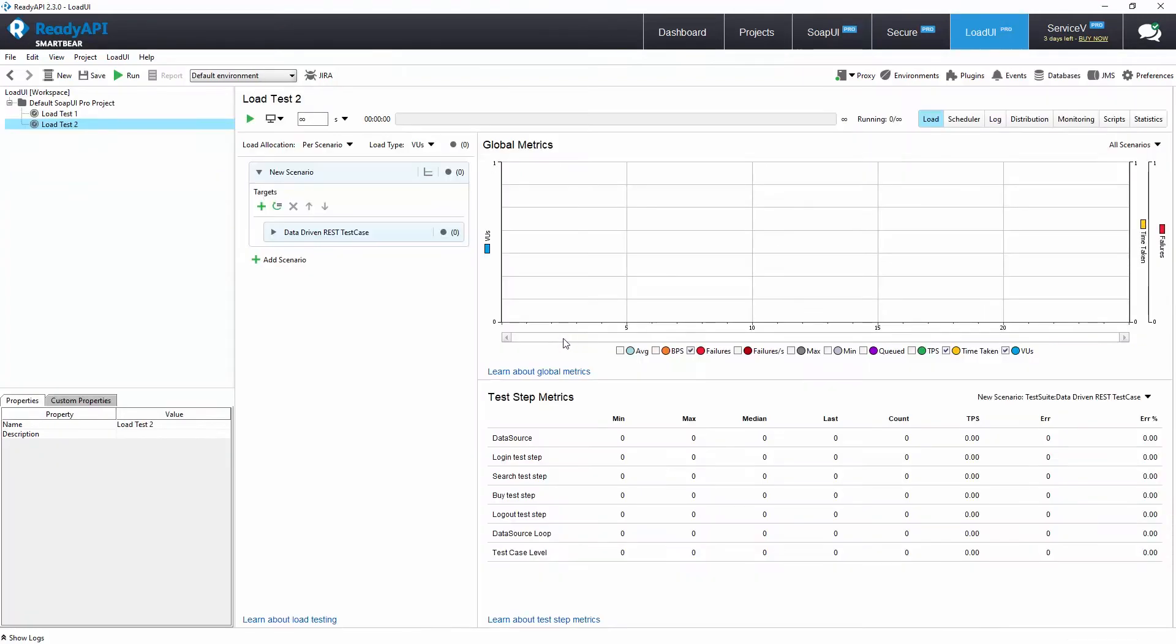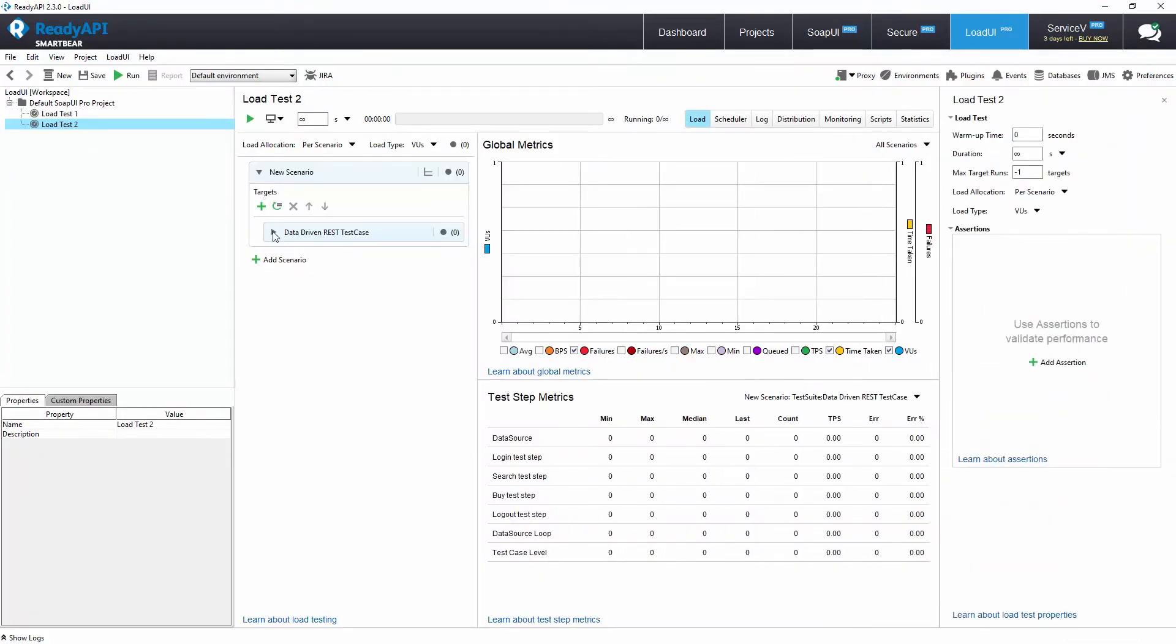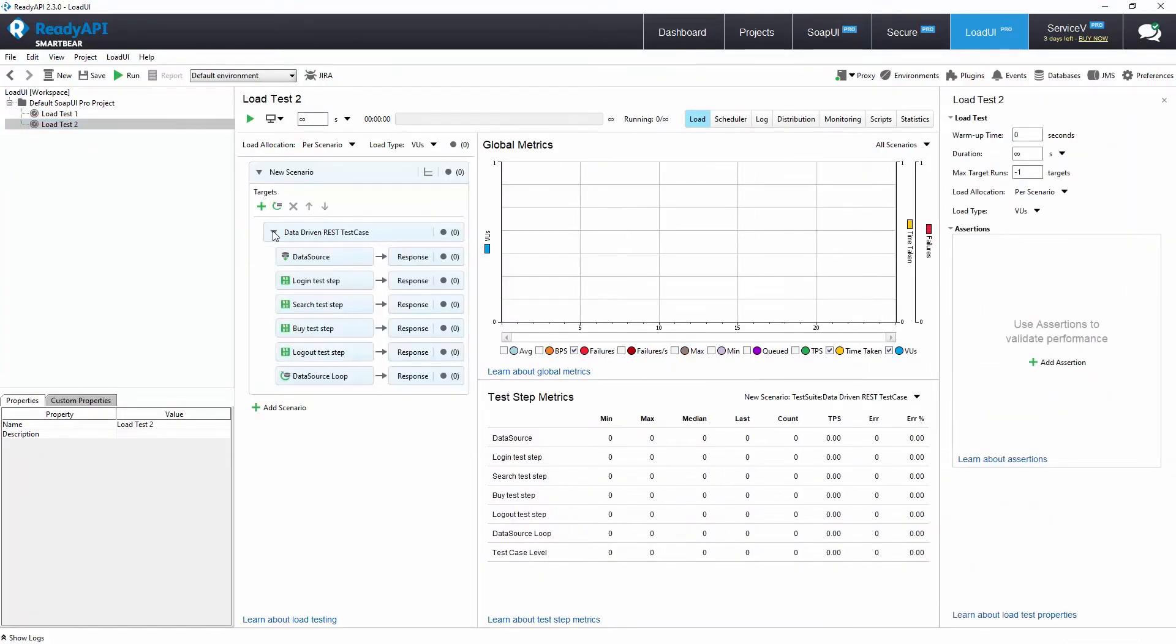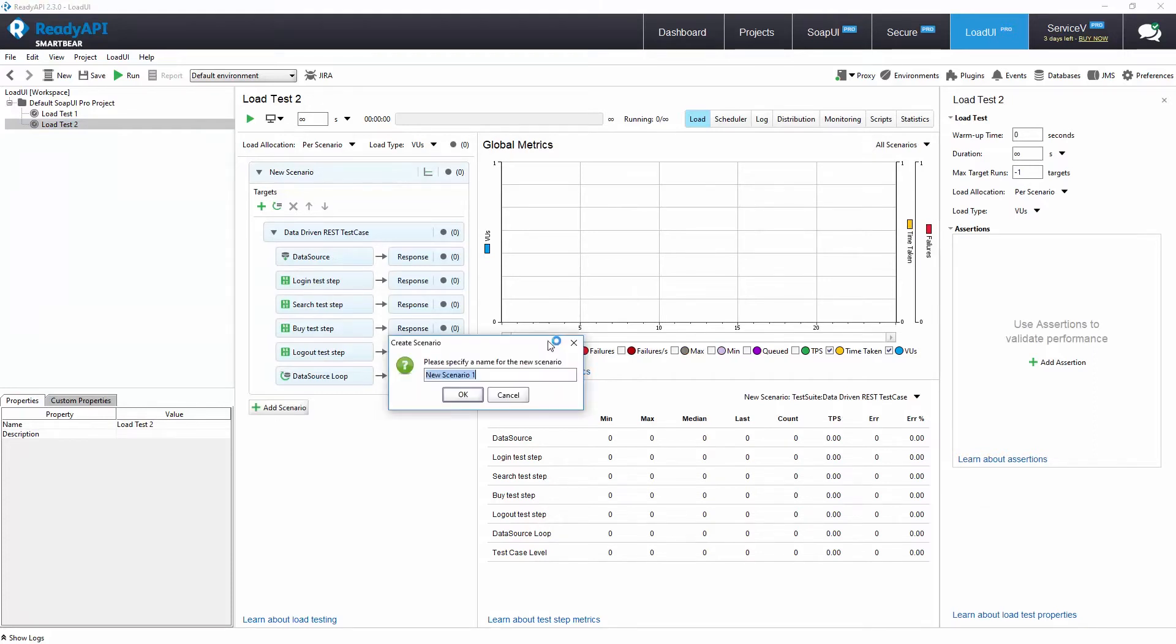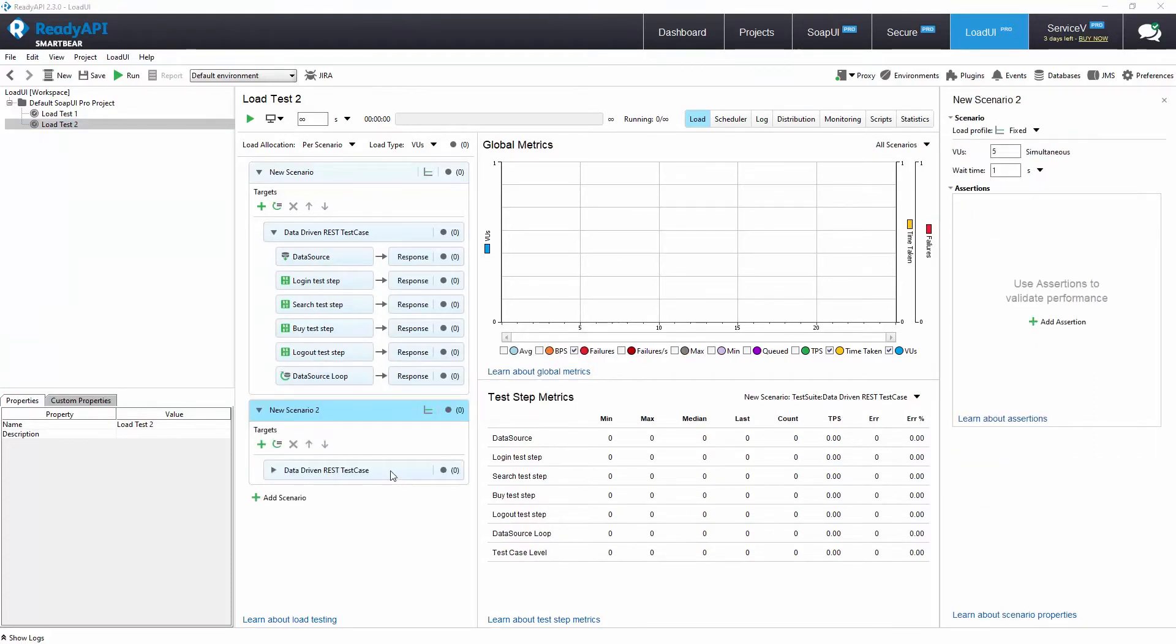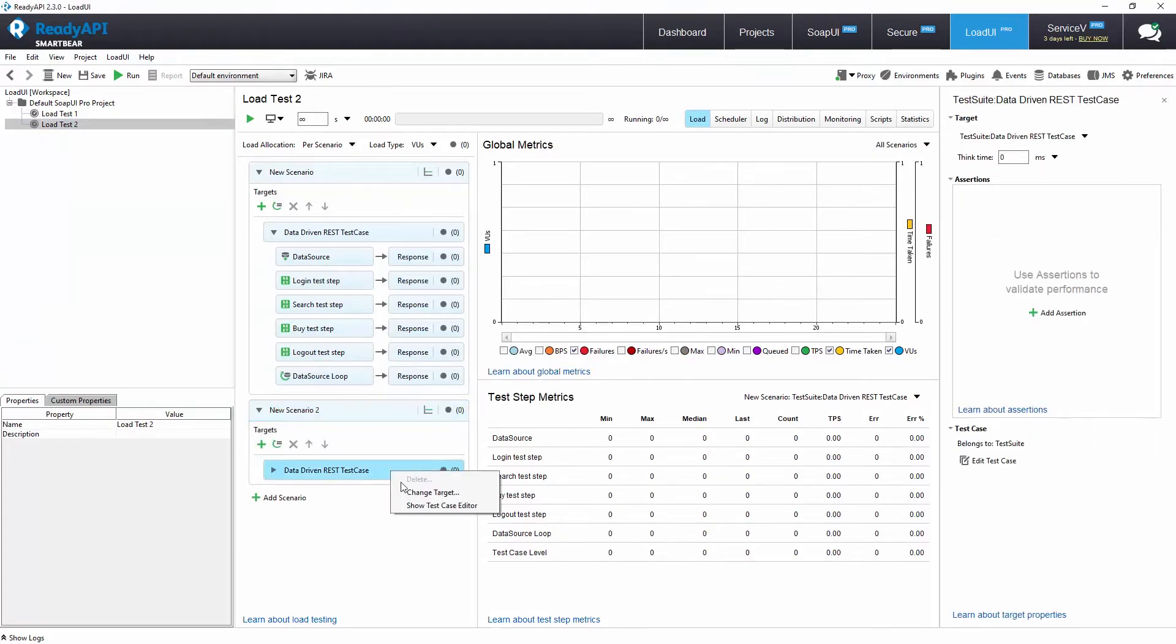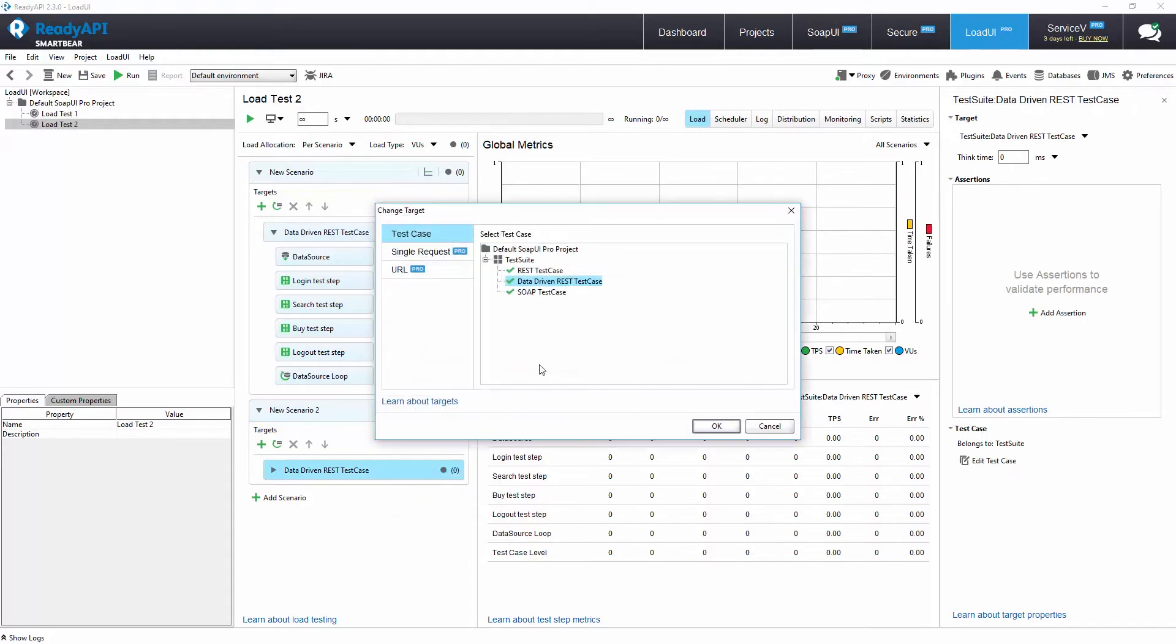We are now in LoadUI Pro. The SOAPUI test case is wrapped in a scenario. Each load test can have multiple scenarios to create complex performance testing frameworks.